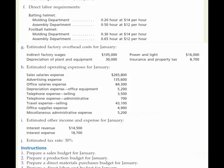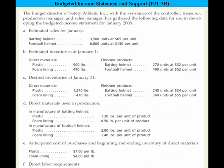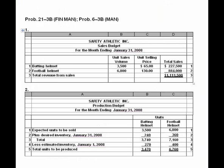The first instruction is to prepare a sales budget for January. Looking at the sales data — 3,500 units and 6,800 units — the solution is straightforward: we simply multiply the sales unit volume times the unit price for the two products, add them together, and we generate sales.